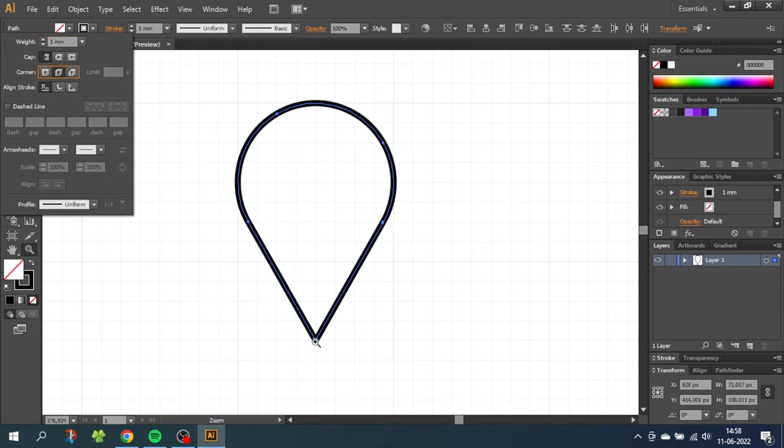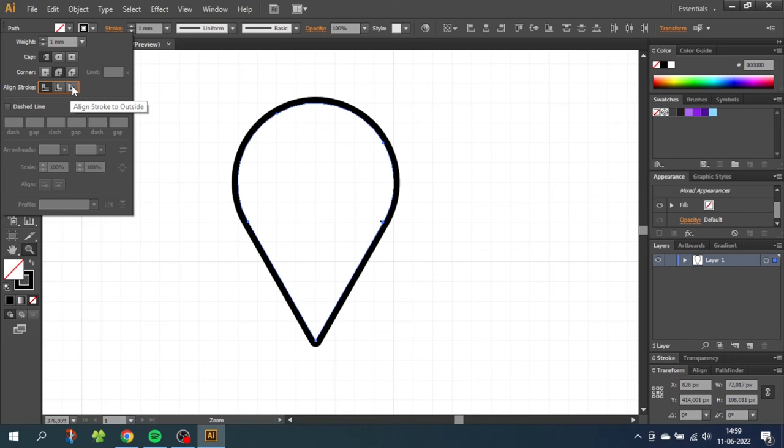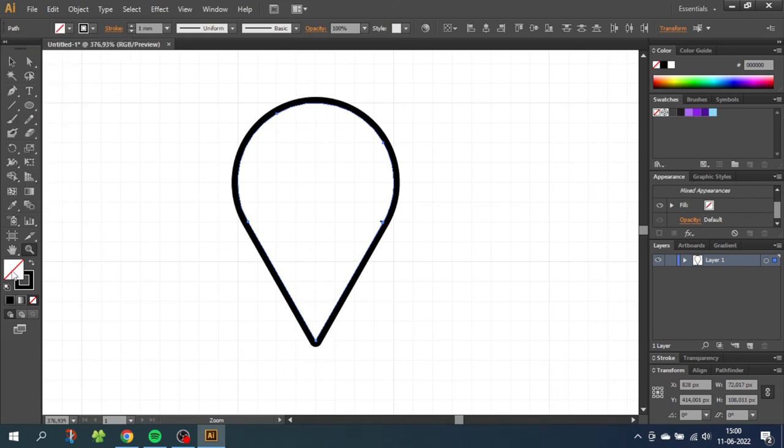But if you want it a little bit more round you can either increase the stroke width or you can click align stroke to outside. When you are happy with the shape of the tip go to fill and give the fill a color. The color doesn't matter for now.